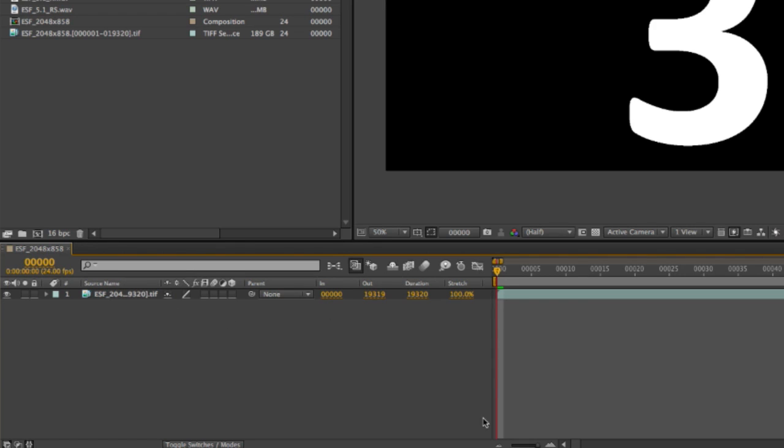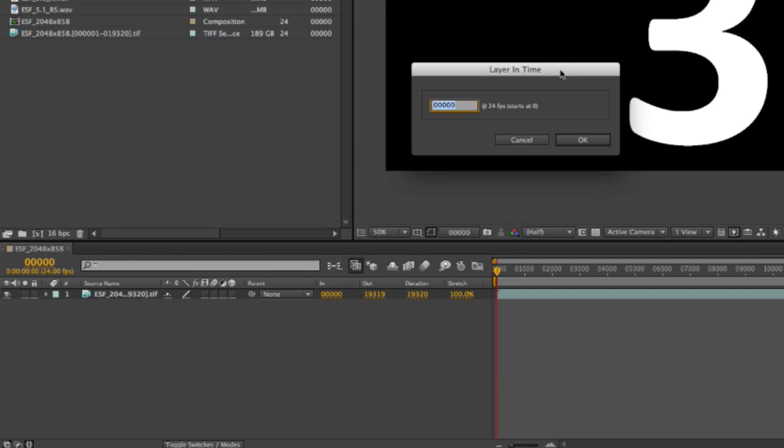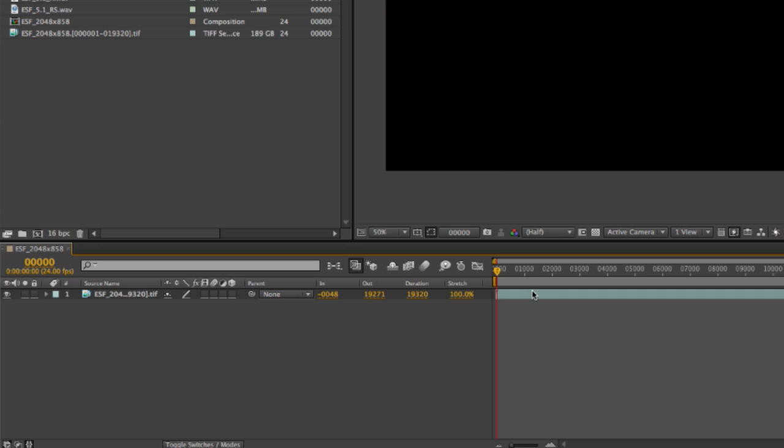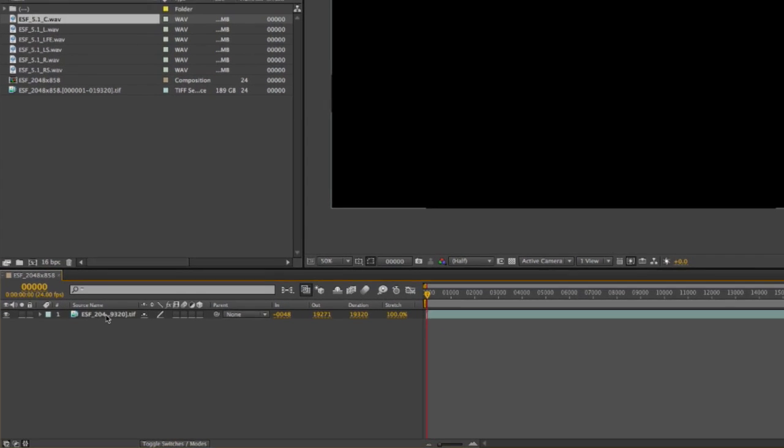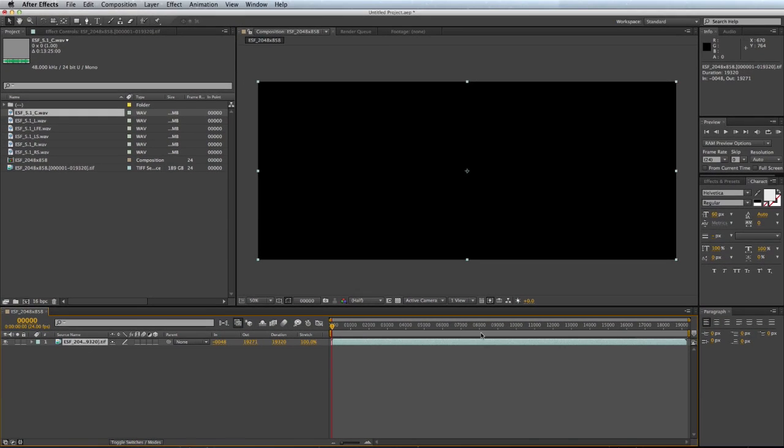I zoom out. I trim my video on the timeline. I know it's 48 frames before the program starts, so I type in my in-point, minus 48. And I need to adjust my work area as well, so I press O for my out-point, and N to adjust my work area end.